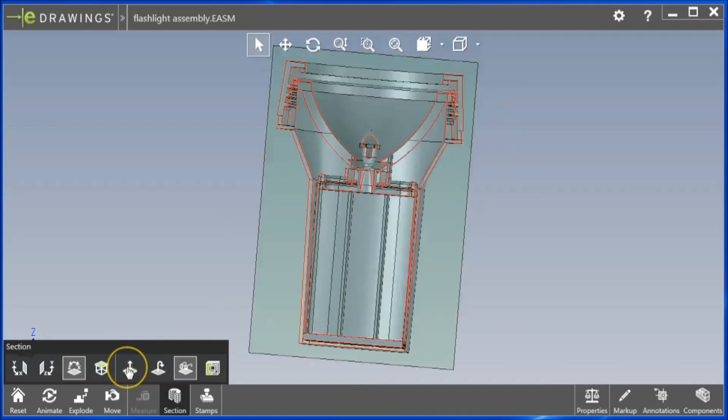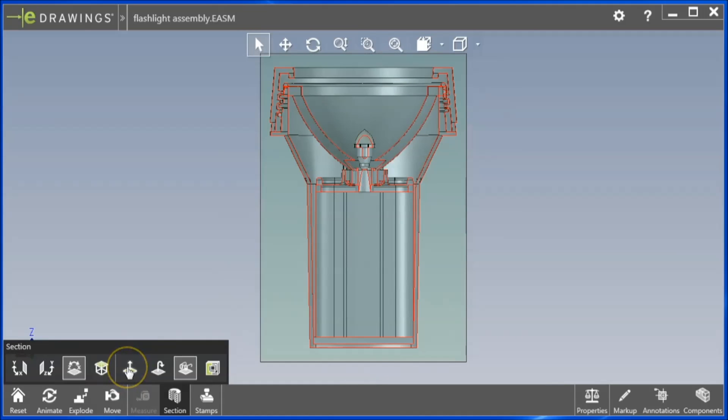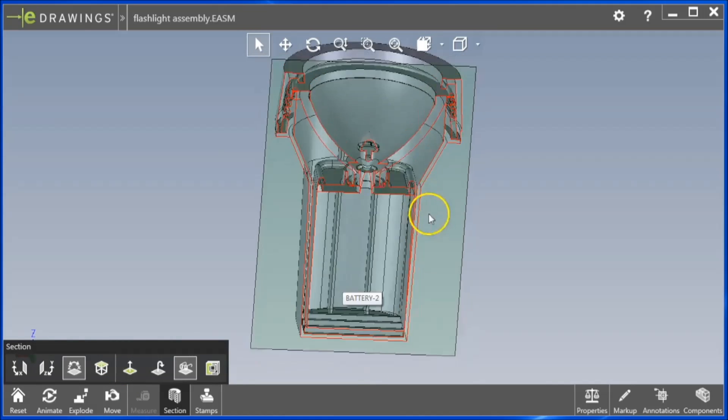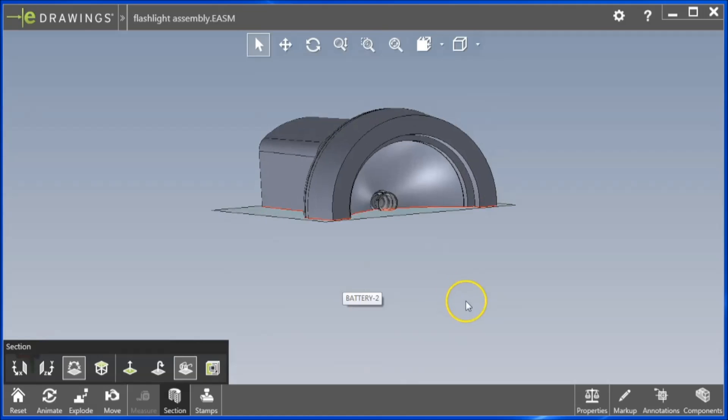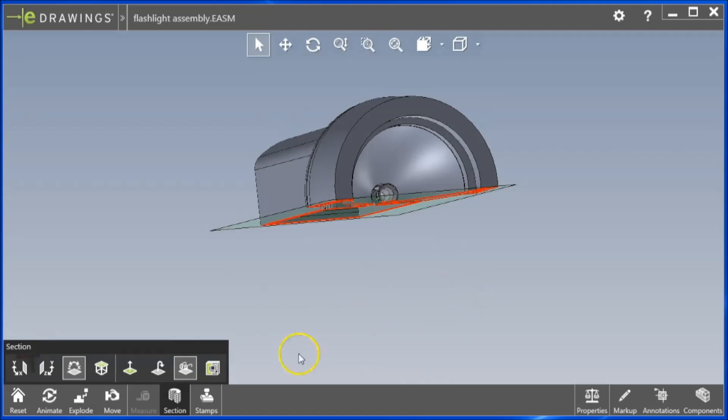The View Normal to Plane button will zoom in and focus on that plane's view, and the direction of the view can be switched with the Flip button.